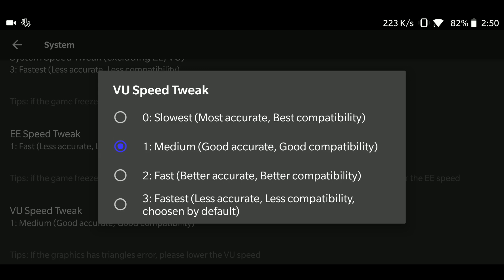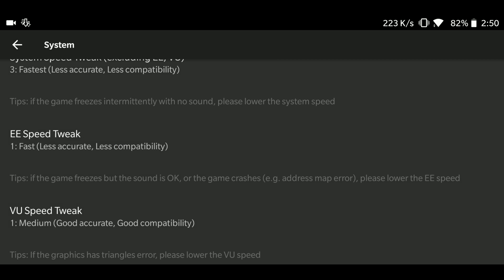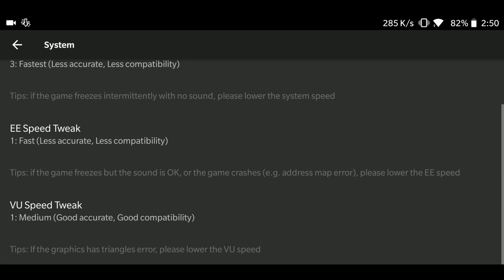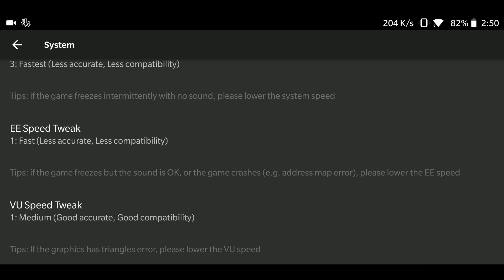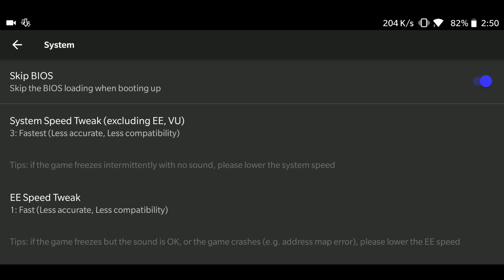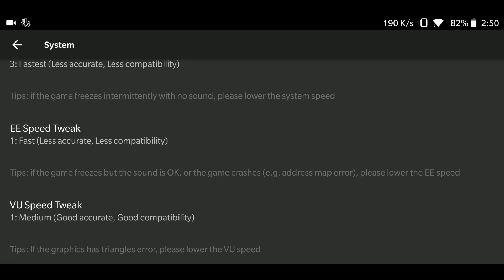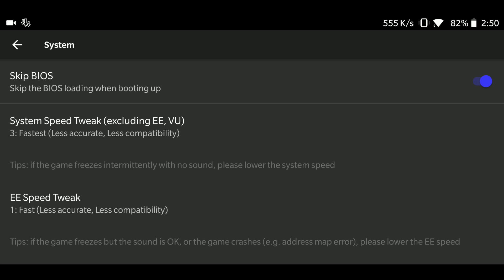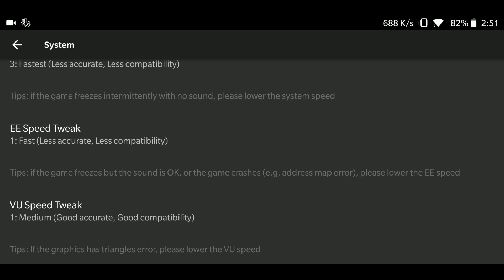So these are my settings and I hope you guys have enjoyed this video and hope these settings really work for you guys. If you see my playlist, I have tested over 100 PS2 games, and these are the best settings which I have found so far. So hope these settings work for you, and if it doesn't work, then please let me know in the comment section.